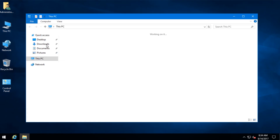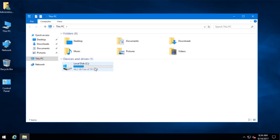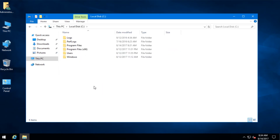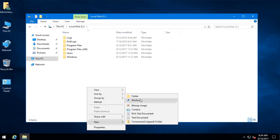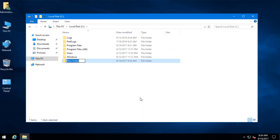Now we have to create a directory where MongoDB will store data. So on my C drive, I am going to create a directory and name it MongoData.